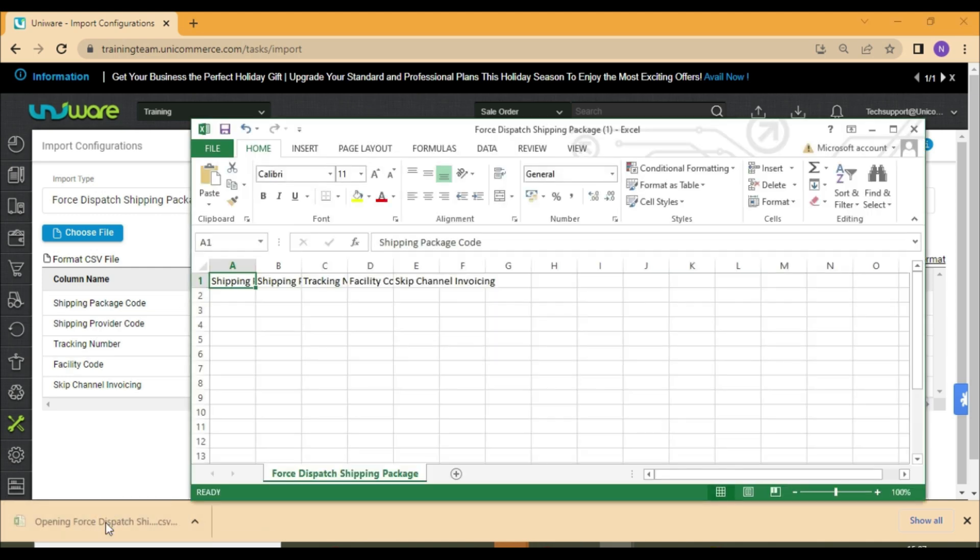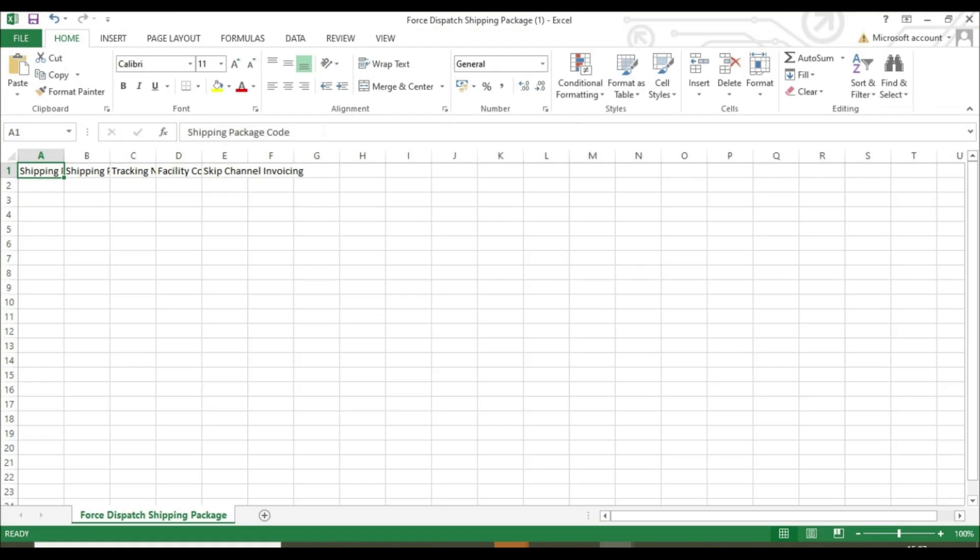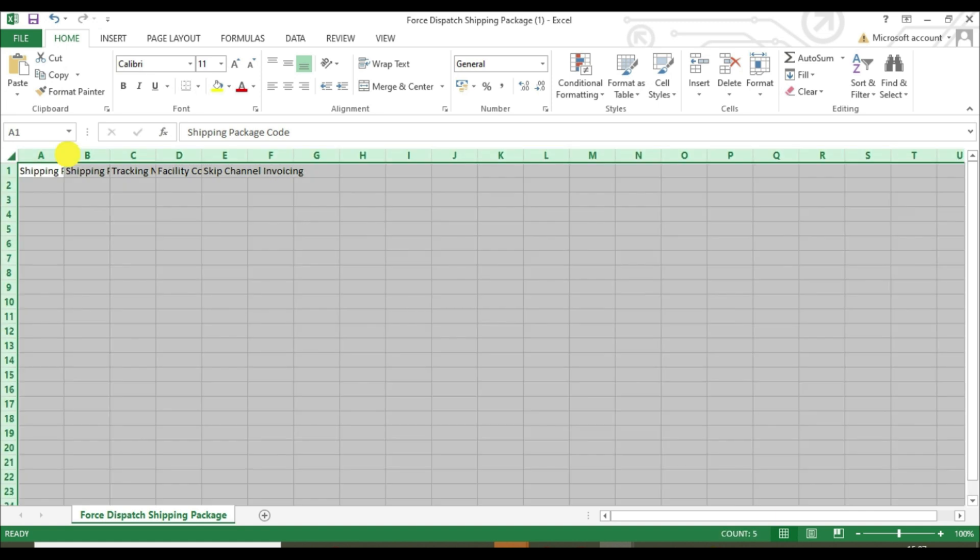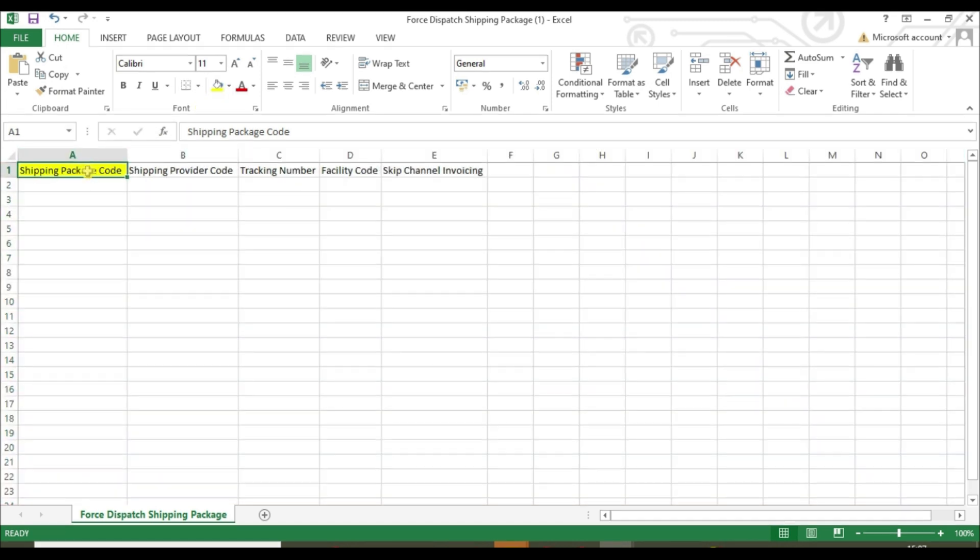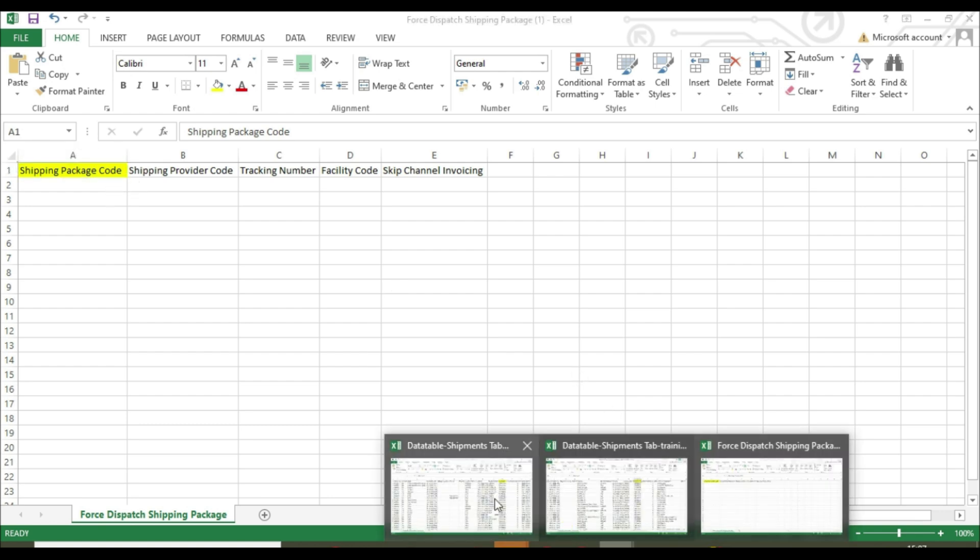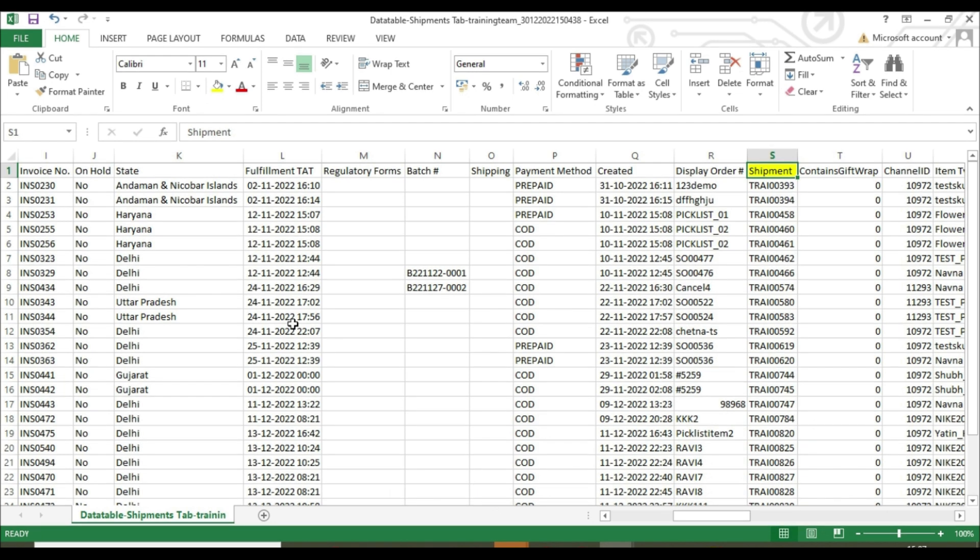In force dispatch shipping package file, you are required to fill a mandatory column of shipping package code. You will be able to find these shipping package codes in the previously downloaded export files.